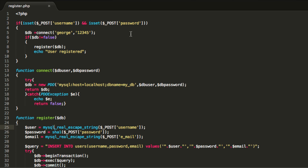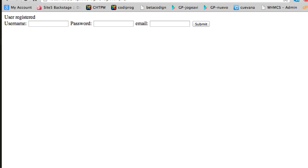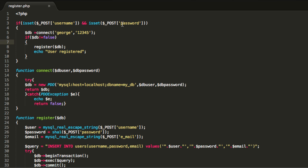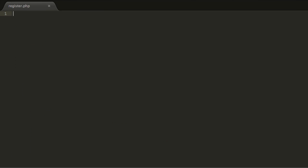Hello guys and welcome to this very last PHP login and register program tutorial. My name is George and in this third part we are going to create our login file so we can login using the information that we have registered in our database. So go ahead and let's create a new file.